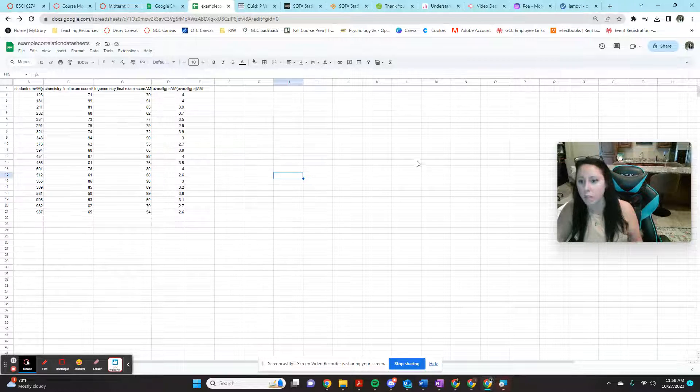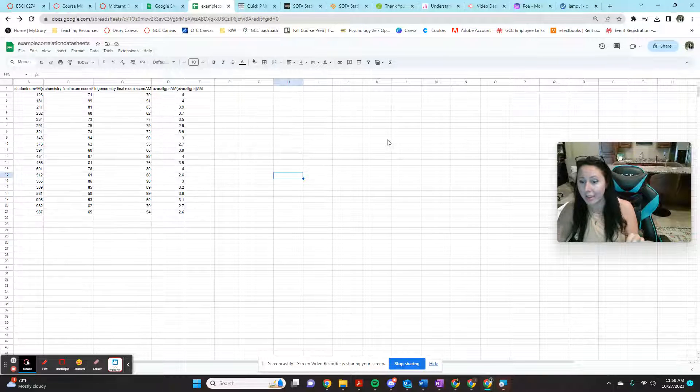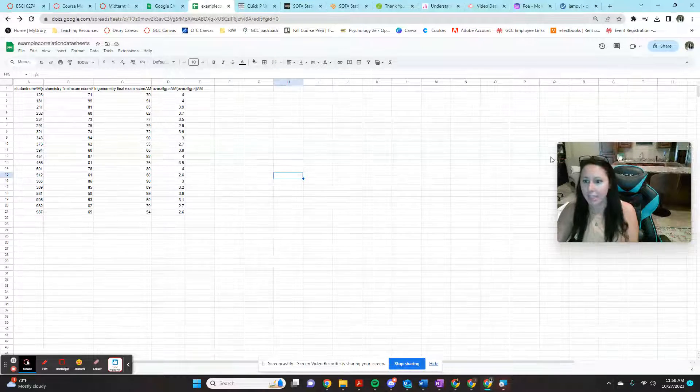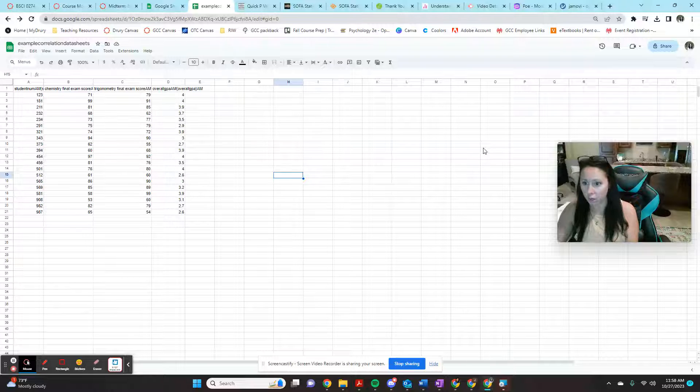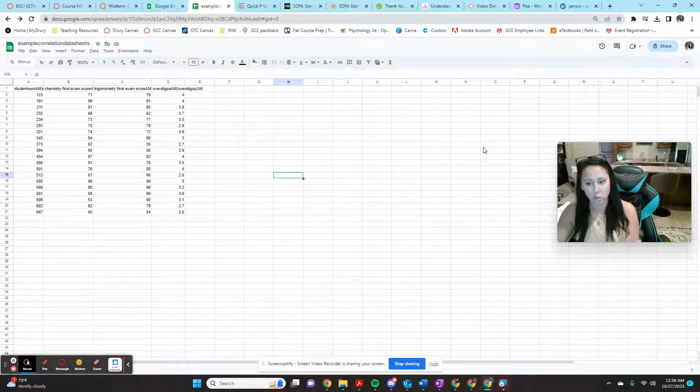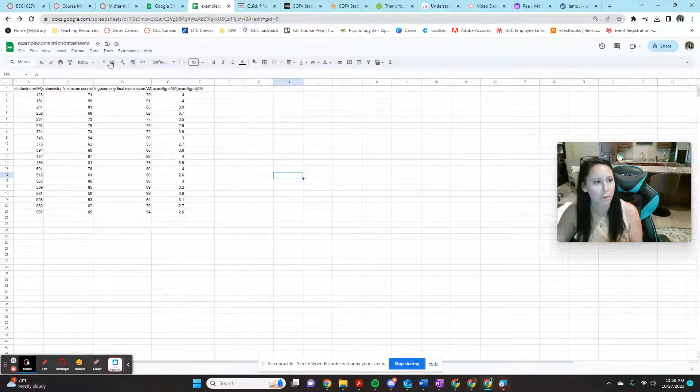So here's the option for Jamovi, which is free. And the great thing about it is you can use it on a Chromebook, which PSPP doesn't really play nicely with.